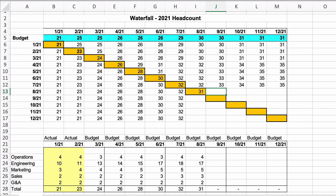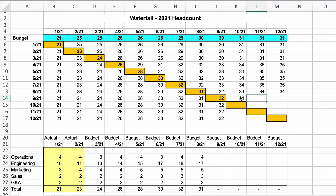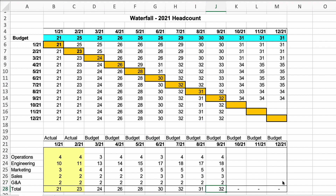In August, operations was fine but an engineer quit — a classic thing that happens. They dropped to 31. The CEO gets nervous and lowers the year-end plan from 35 to 34. We fill in 31 across the August forecast row. In September they added back that engineer, returning to 32, and updated the forward plan to 33, 34, 34, 34. Operations stayed flat, engineering returned to 18, marketing 5, sales 3, G&A 2.